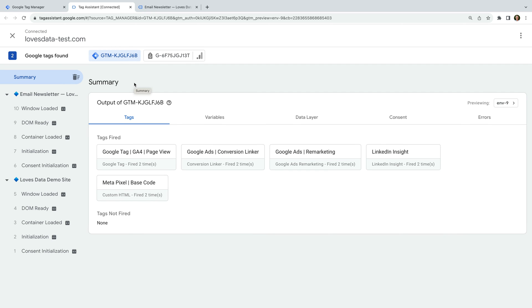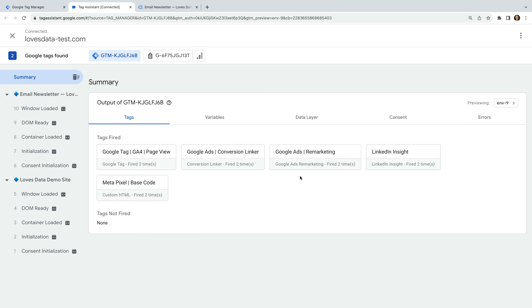Apart from the Google Tag, we can also see the other tags that have fired. We can see the Google Ads conversion linker tag, the Google Ads remarketing tag, the LinkedIn Insight tag, and the Metapixel base code tag for Facebook.